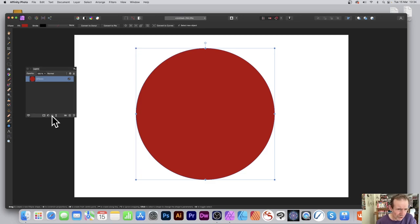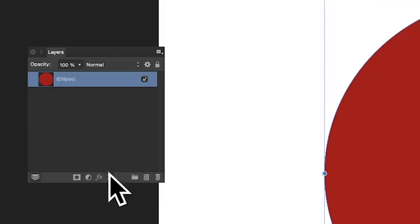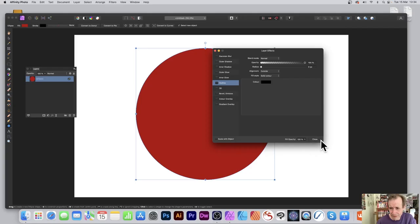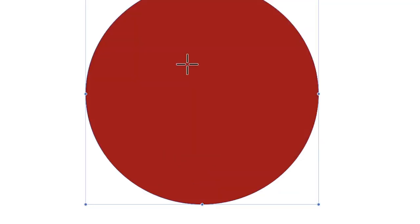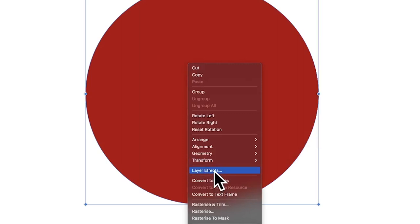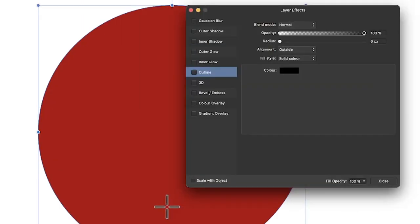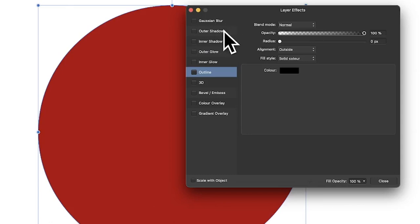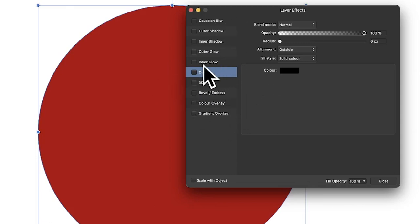Once you've done that, go to the layers panel — there's a little effects button at the bottom. Click there and it brings up the panel. You can also right-click and choose layer effects. As far as I'm aware those are the only two ways to access it — please put in the comments if you know of others. You get: blur, shadows, glows, outline, and 3D.